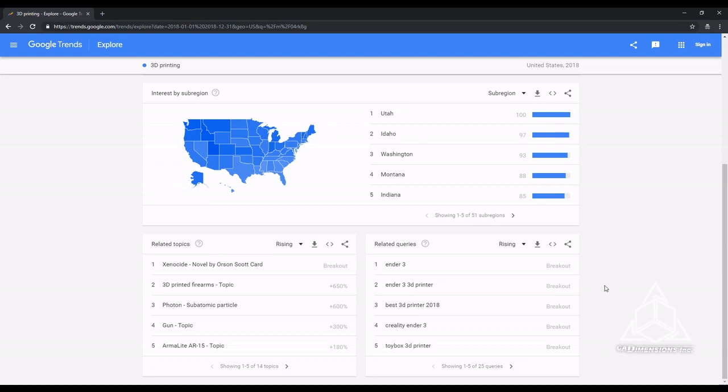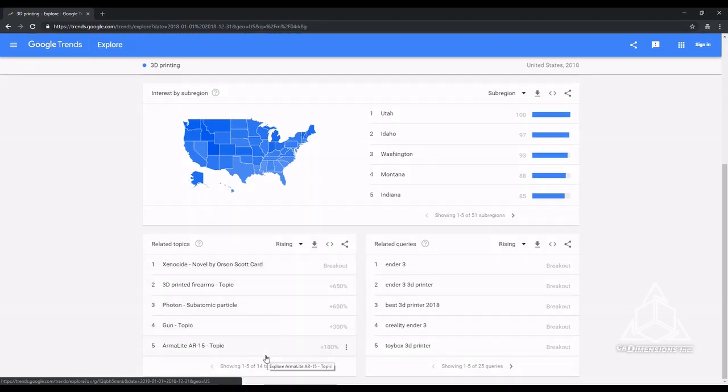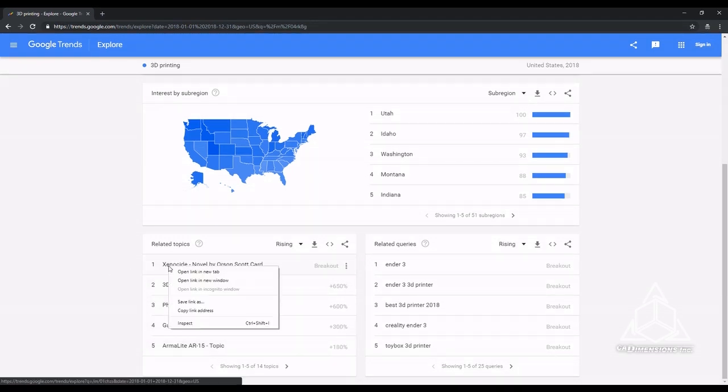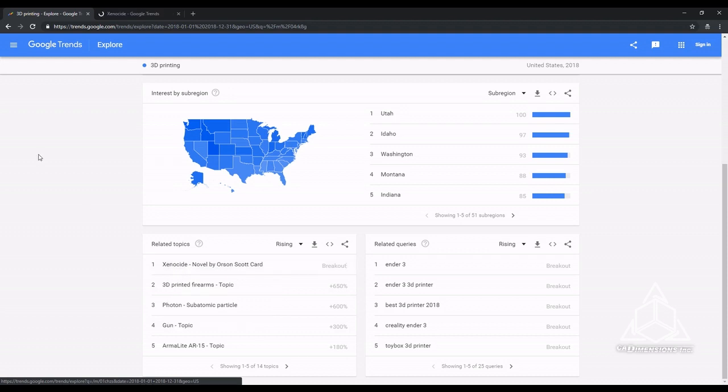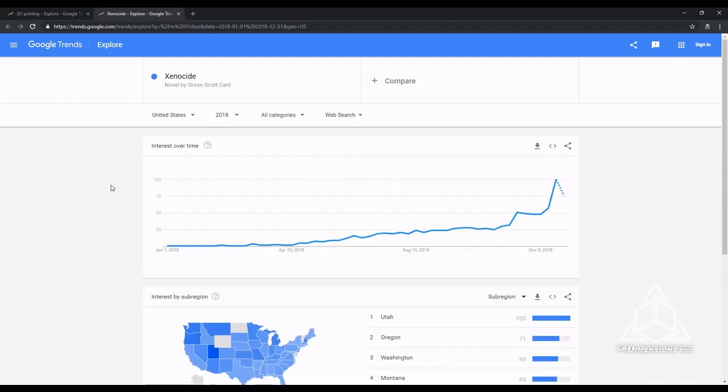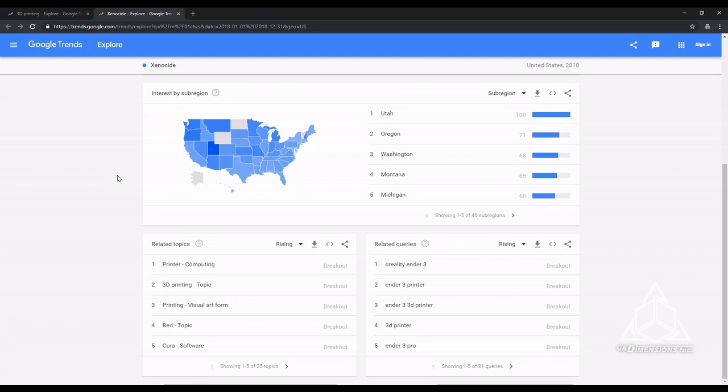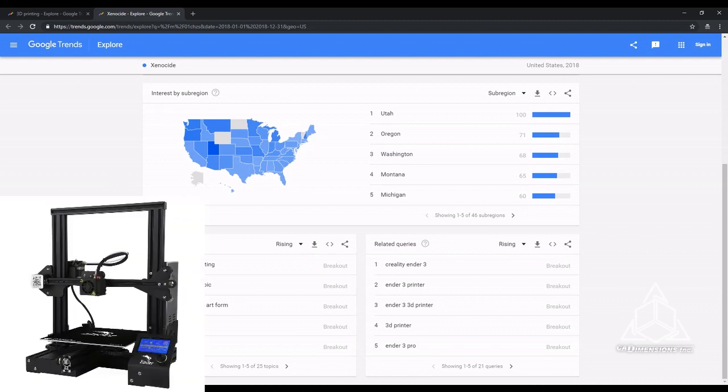Related topics look a little weird to me. It seems odd that the biggest related topic to 3D printing would be a novel, right? If we pull up its Google Trends page, you can see that all of its related topics and queries are related to 3D printing and the Ender 3.